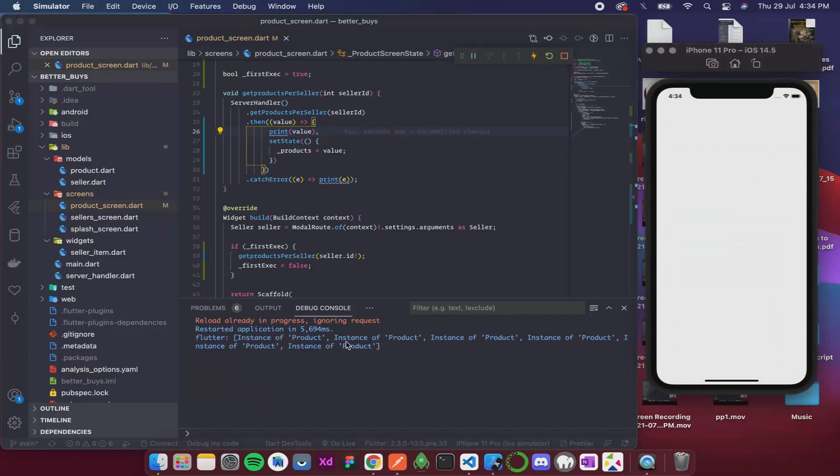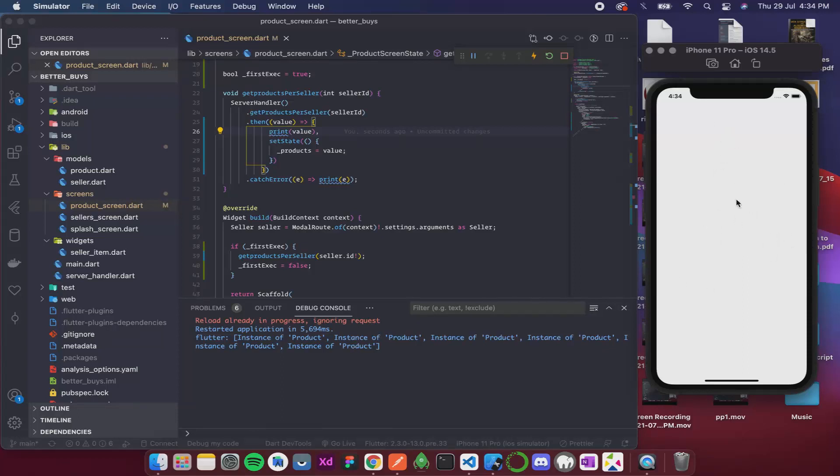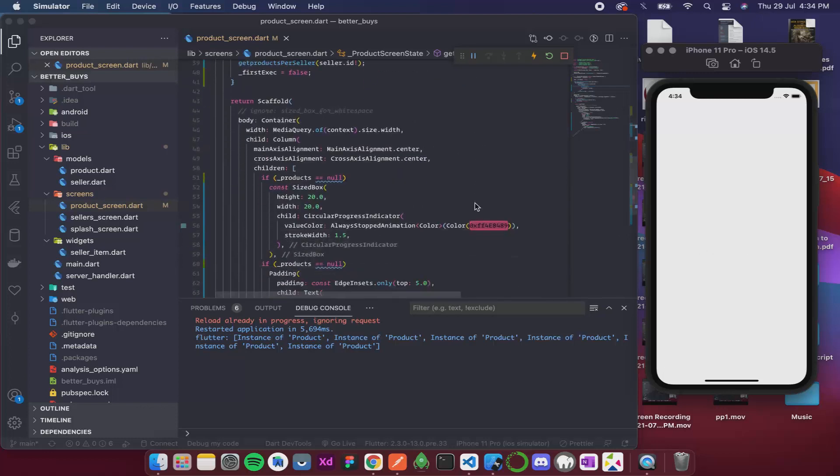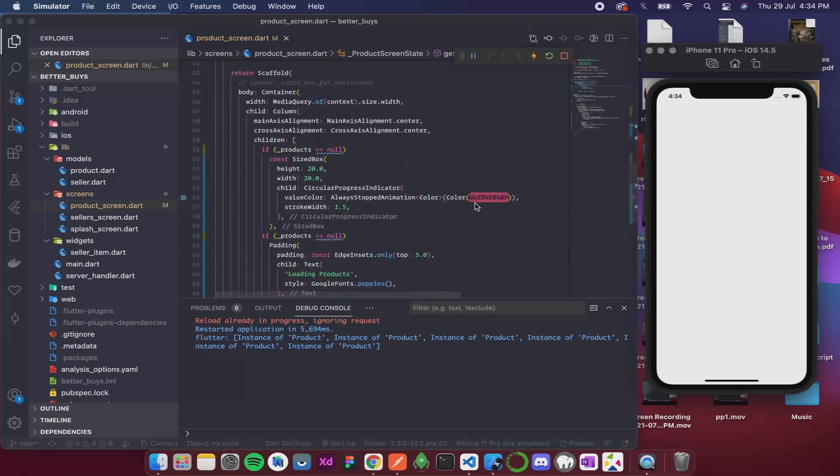So it got the products pretty fast, that's why we were not able to see the loading icon. But if the network was a little bit slow we would see that, and as soon as we would get the products then that would disappear. So now that we have the products let's start designing it.